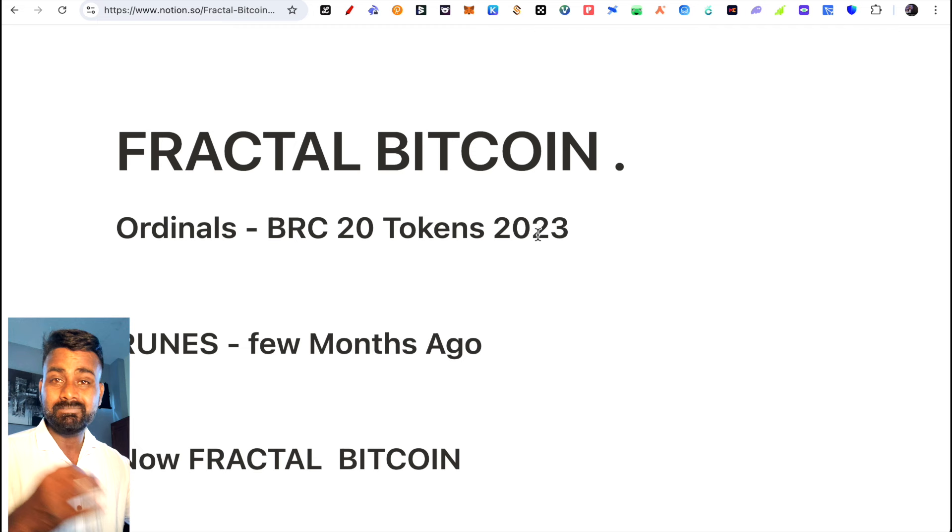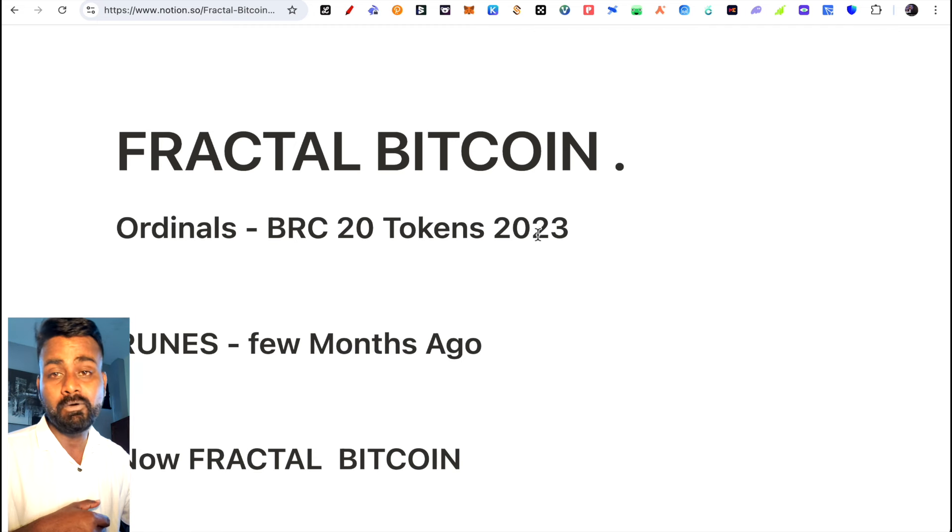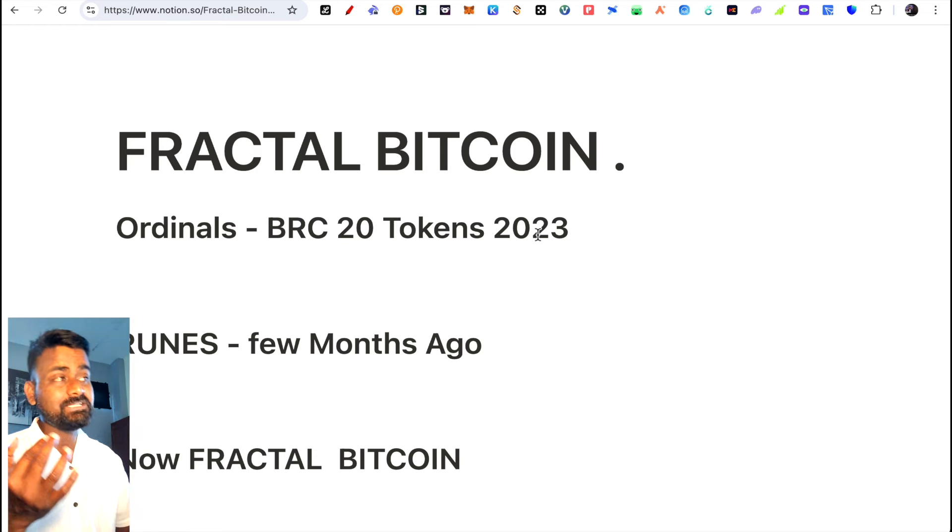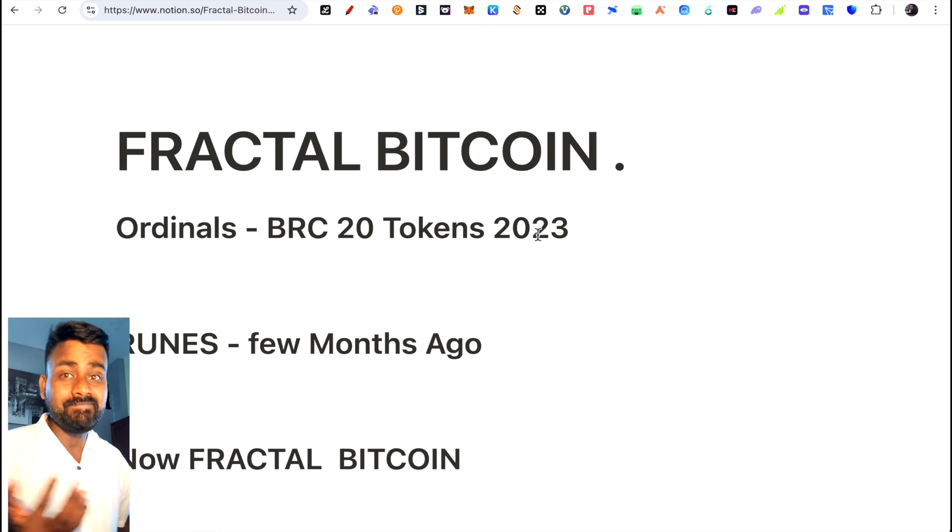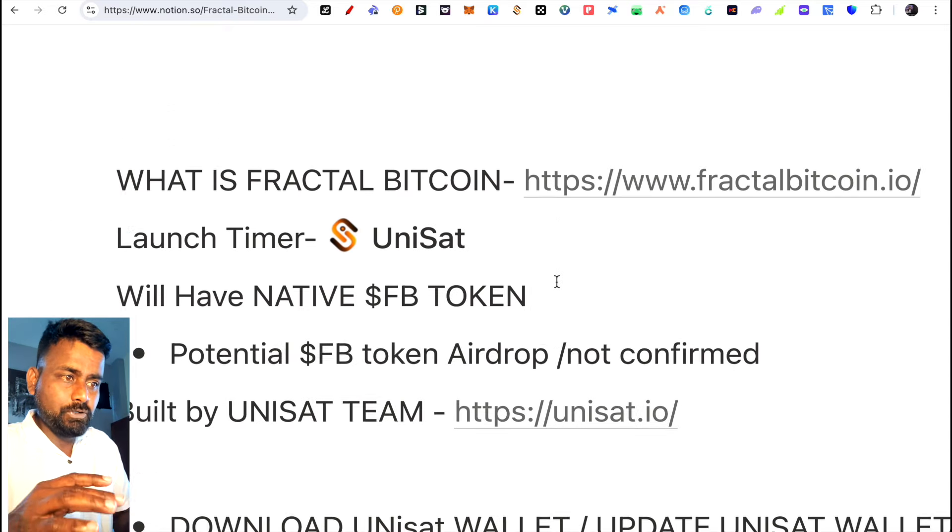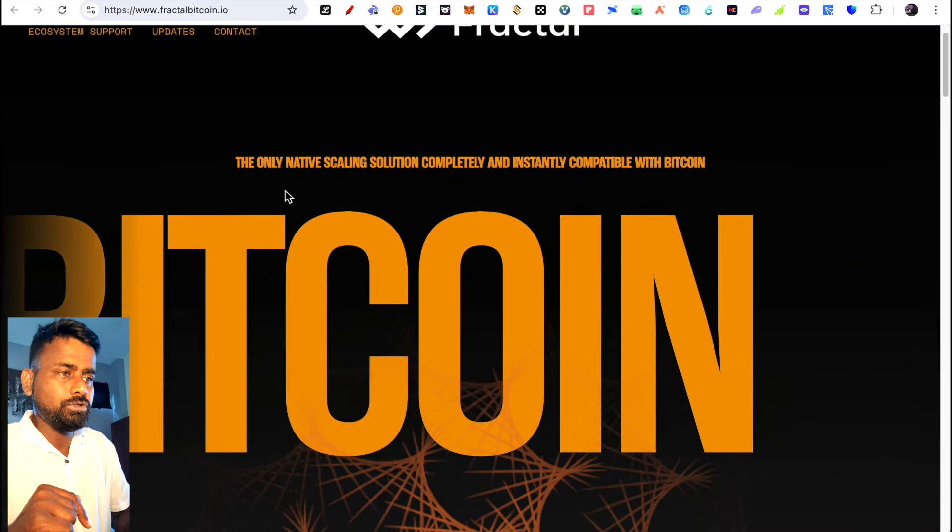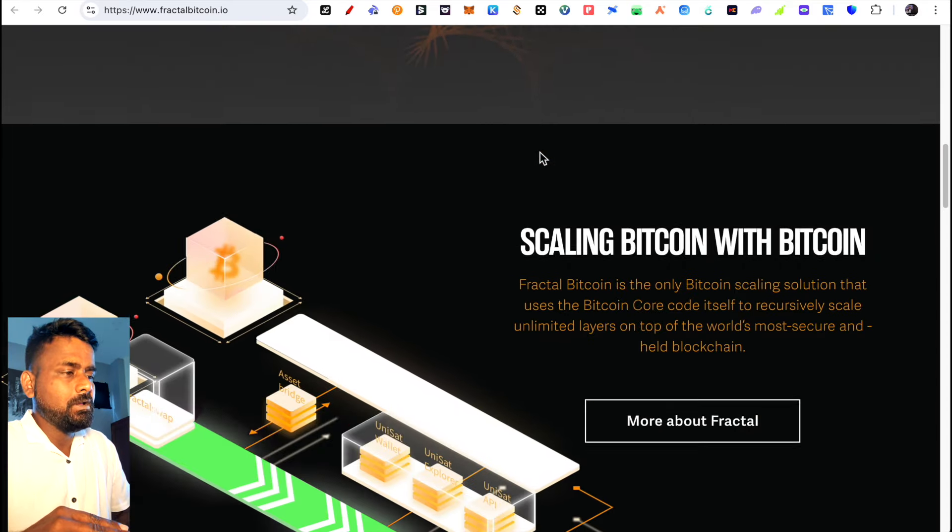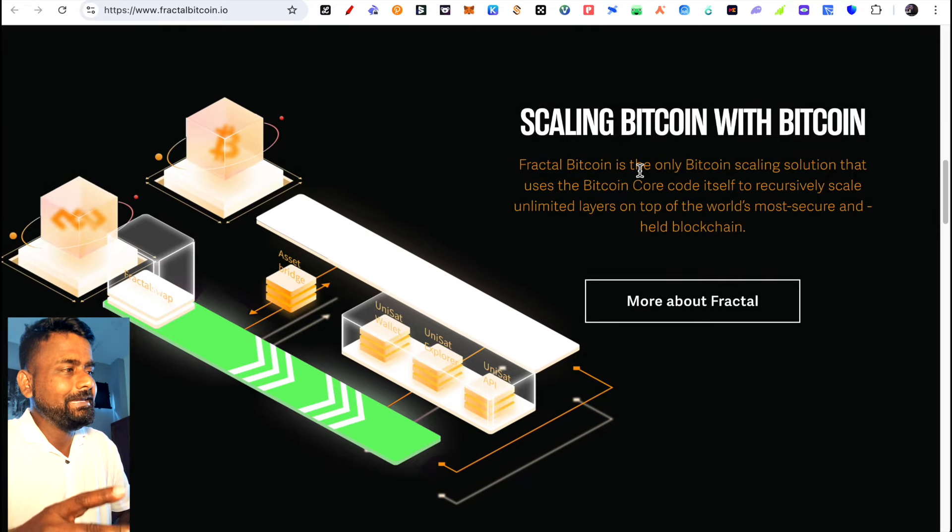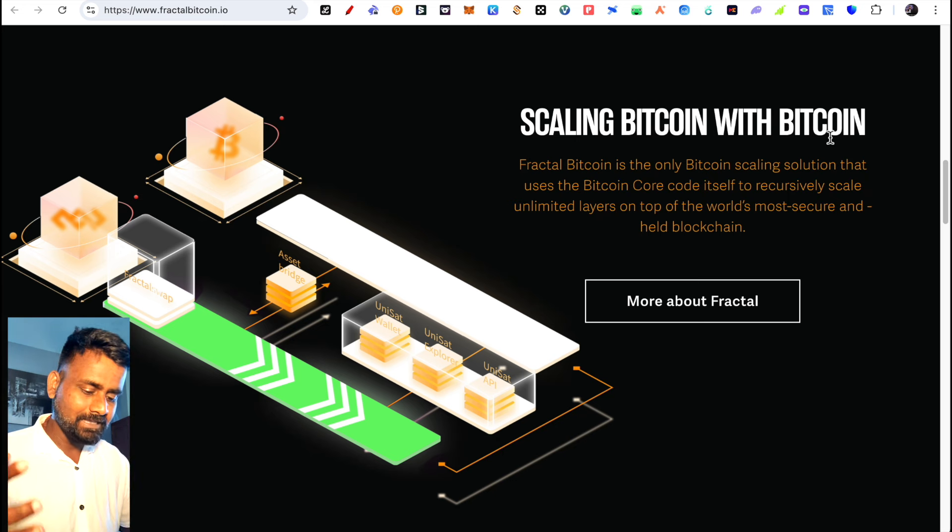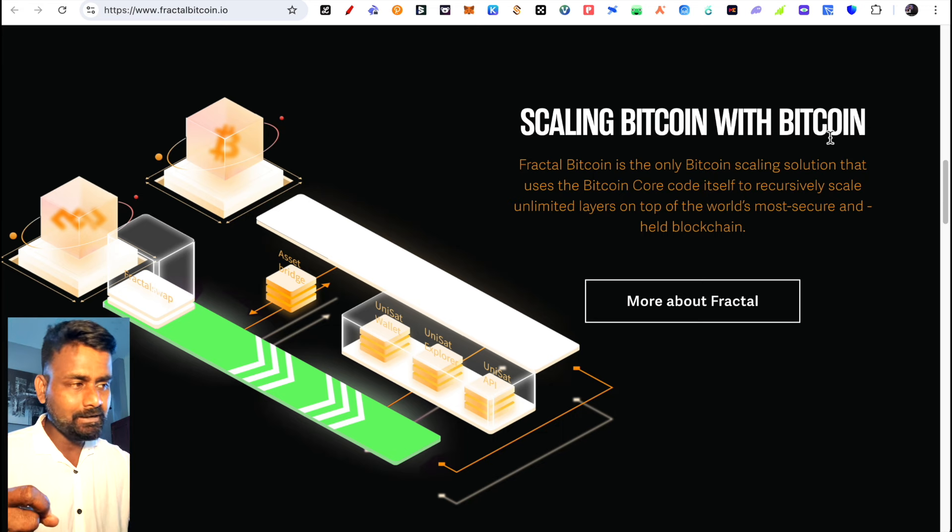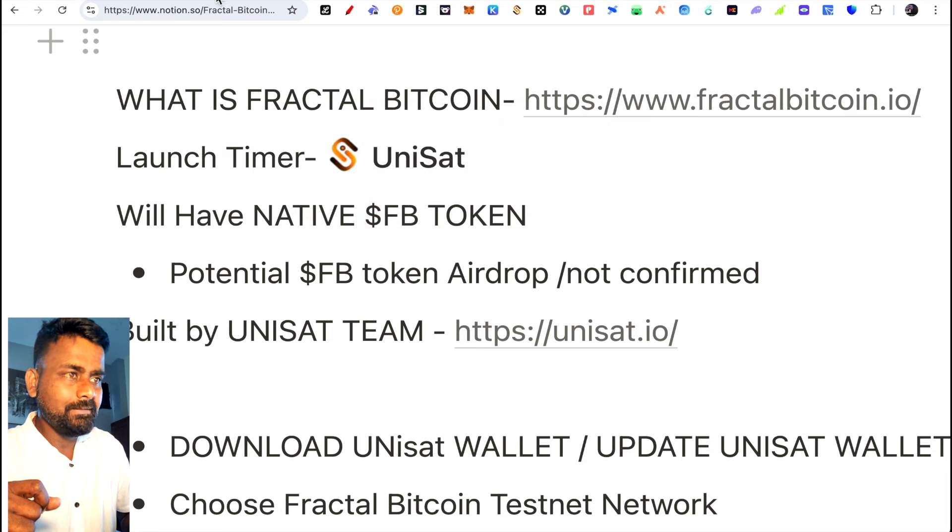When a project launches, there will be hype and news and attention. Whatever project it is, you should look at it, do your research, and prepare so that when it launches you can get the opportunity. On the official site, this is the only native scaling solution completely and instantly compatible with Bitcoin. It's not a layer 2. They use merge mining, so people mining Bitcoin will also mine FB token and Fractal Bitcoin.